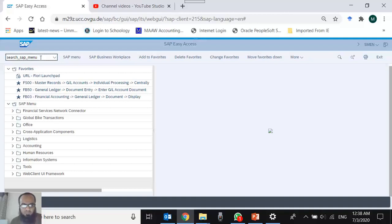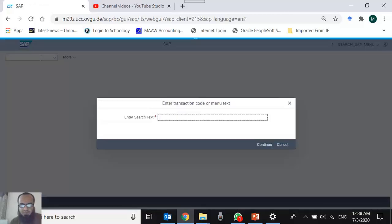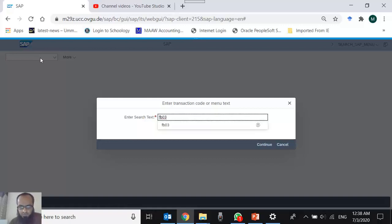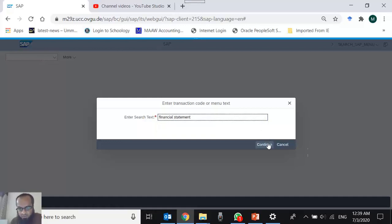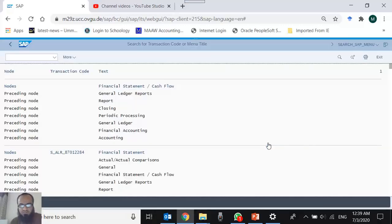I type SEARCH_SAP_MENU and press Enter. I am taken to a pop-up screen where the system asks what to search. I want to search 'financial statement' — let's start from scratch. I type 'financial statement' and continue.